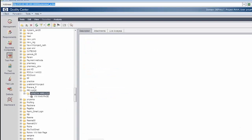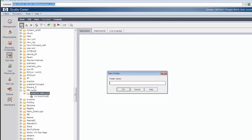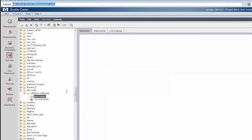Can you tell me, participants, how do I create a new folder? Which button should I click to create a new folder under this Verizon Wireless folder? We use the first new folder button and then write here 'store locator'. So the store locator folder is created under the Verizon Wireless folder.